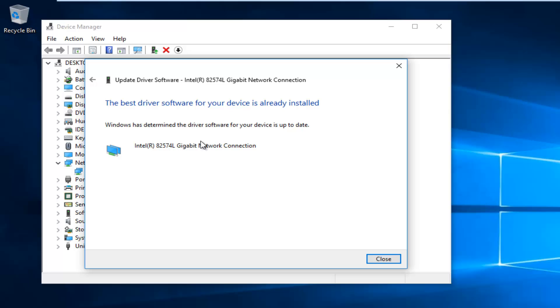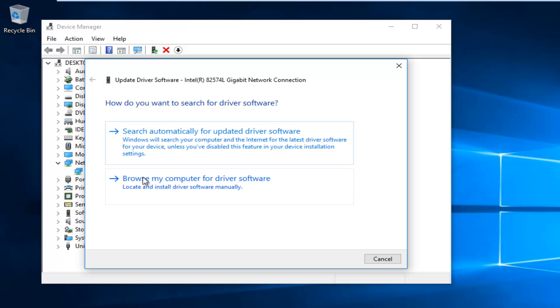If it says the best driver software for your device is already installed, I'd recommend going on the internet and trying to manually download the driver. At that point you would want to browse my computer for driver software. As I've said in previous tutorials, I've already made a complete tutorial about how to manually download drivers, specifically graphic drivers, but the same would apply for network drivers as well.